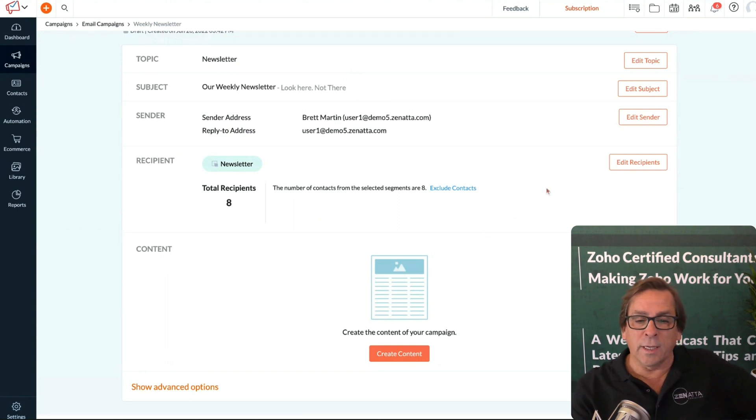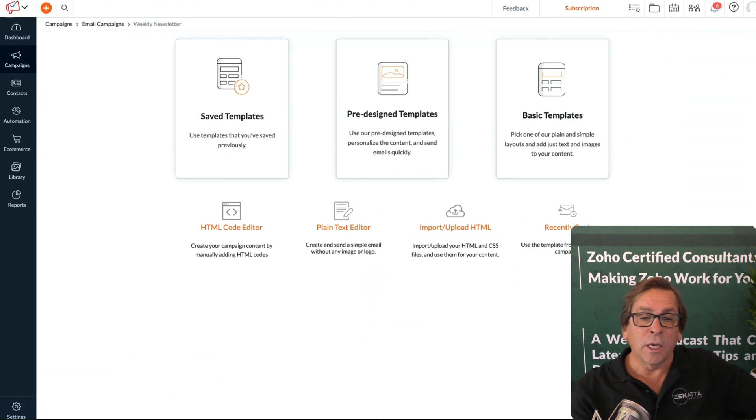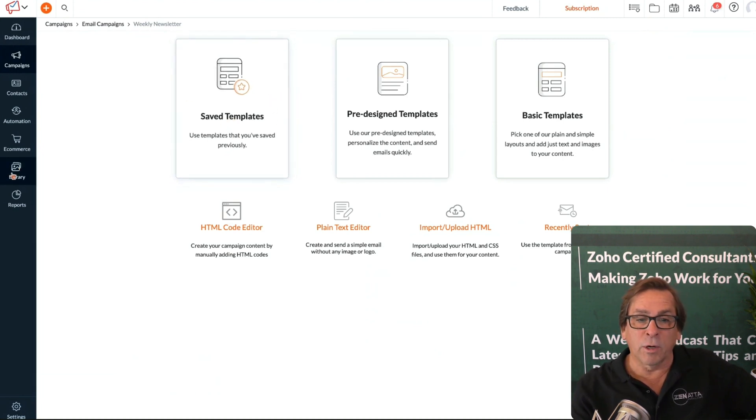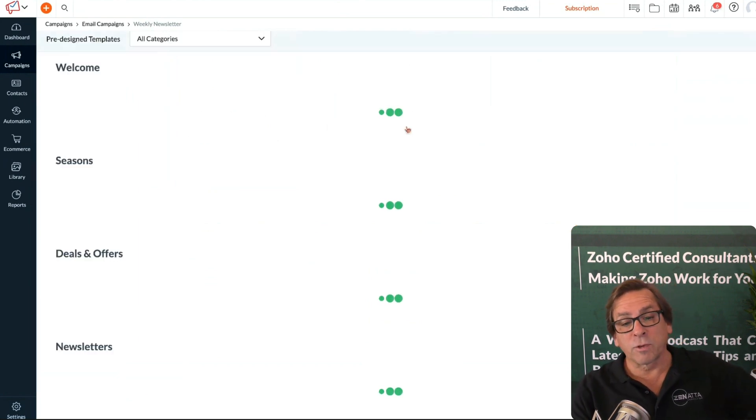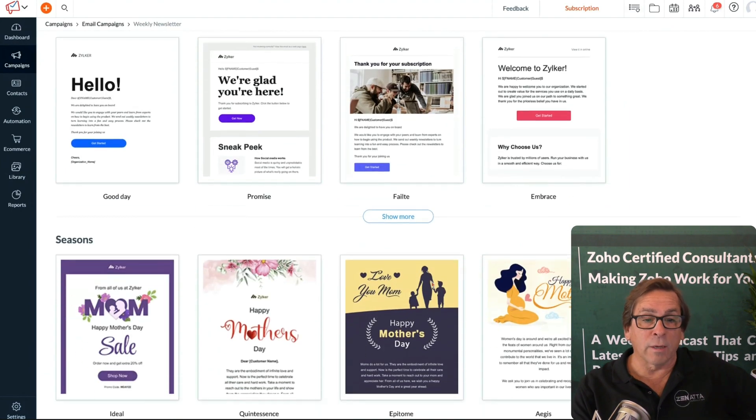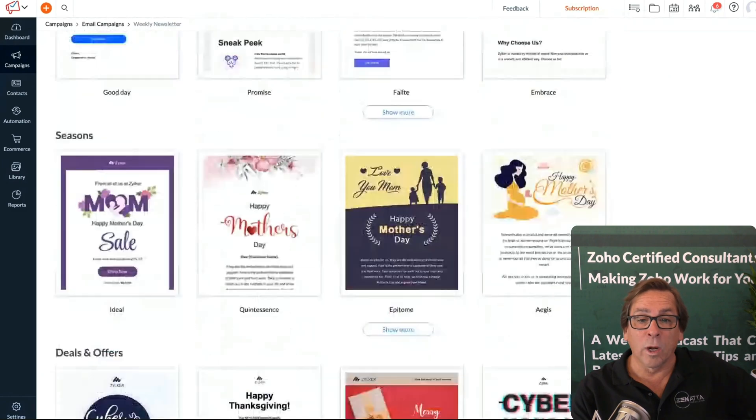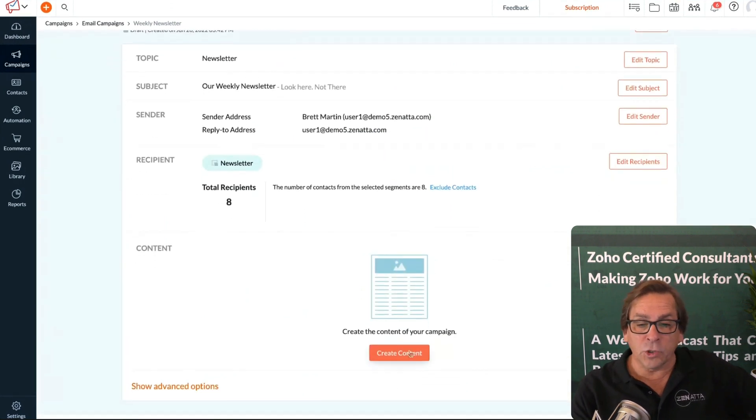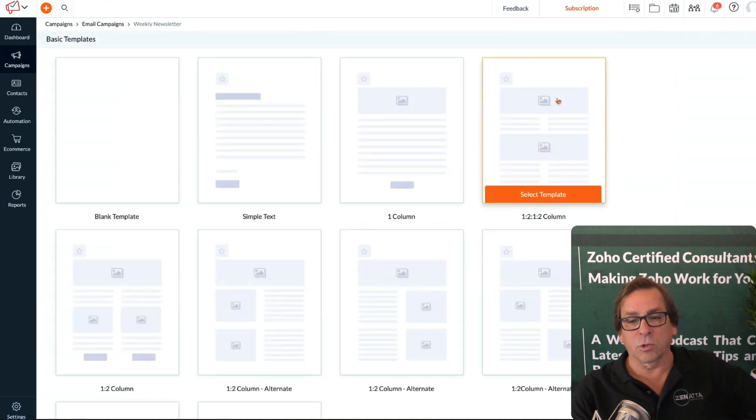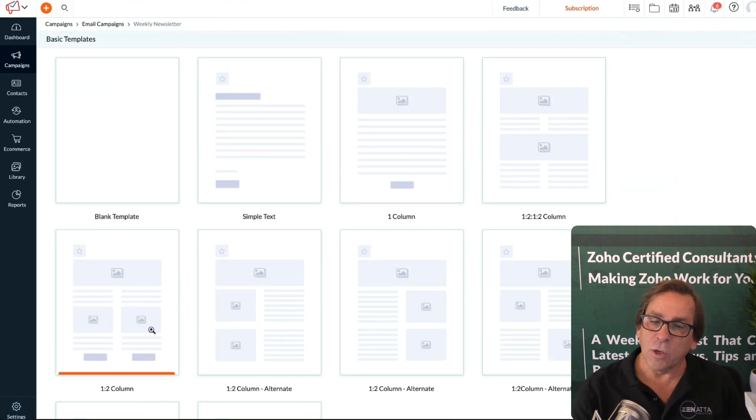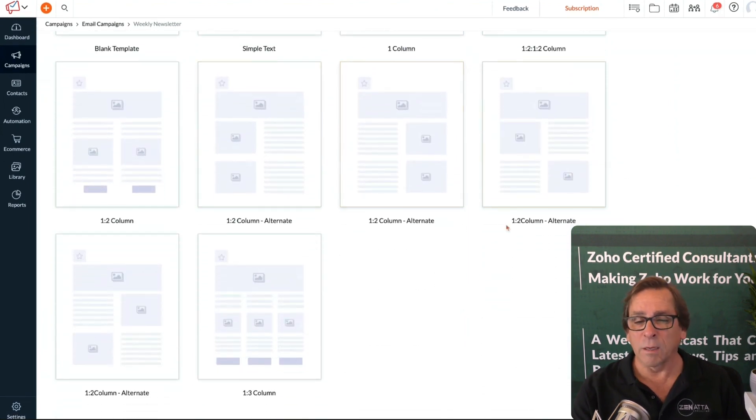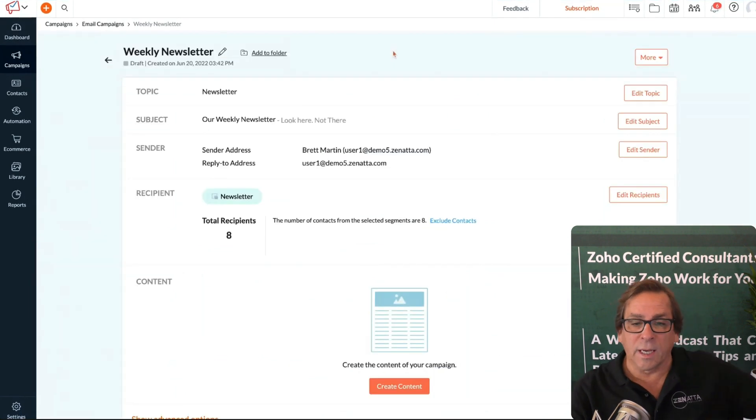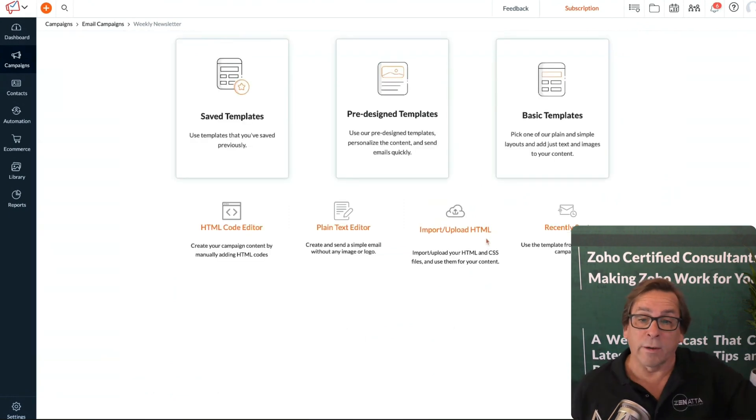Now you've got all the basics done and just need to create your content. Zoho gives you quite a few ways of setting up your content. If you've got saved templates, remember over here in our resource library we have templates. Maybe you've got a graphics team that's created a beautiful HTML template, you can pull it directly from there. They've got some pre-designed templates. If you take a look at those, Zoho has given you a whole bunch of templates that you can start from and customize and build from here.